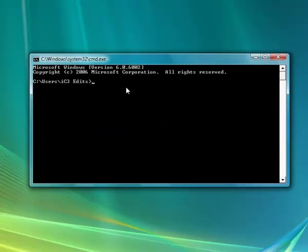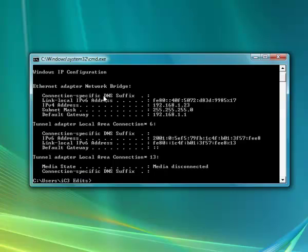In this window, type in ipconfig and you'll get a list of IPs and information. You want your IPv4 address, which is usually 192.168.x.x. Remember that - do not forget it.